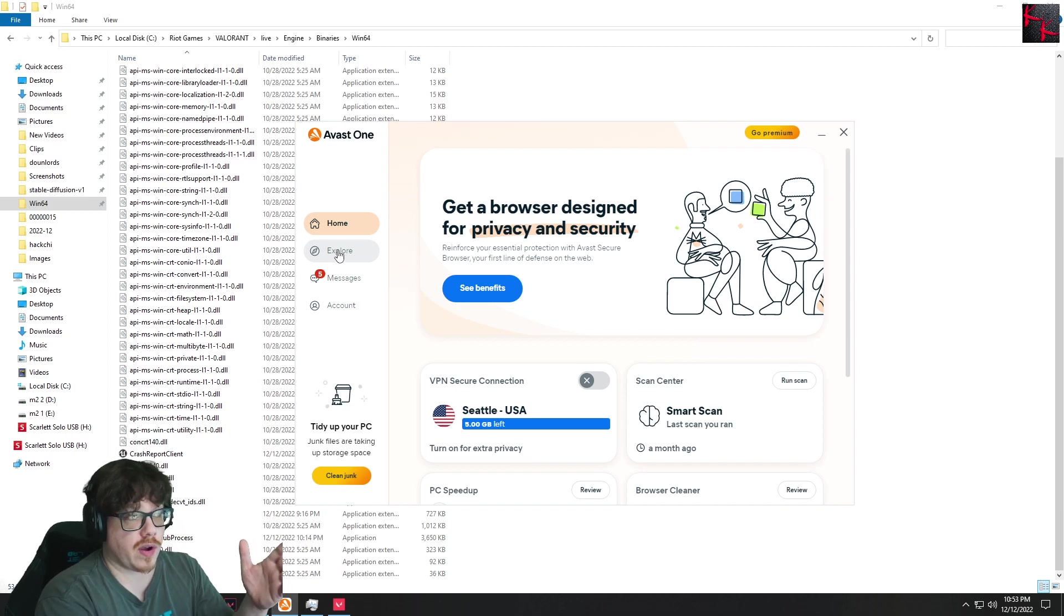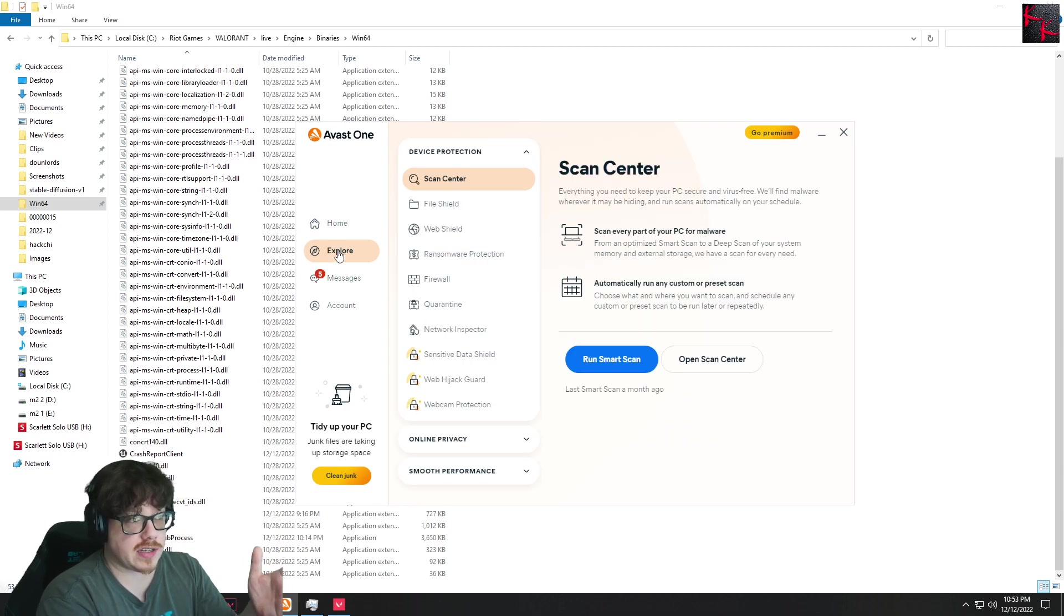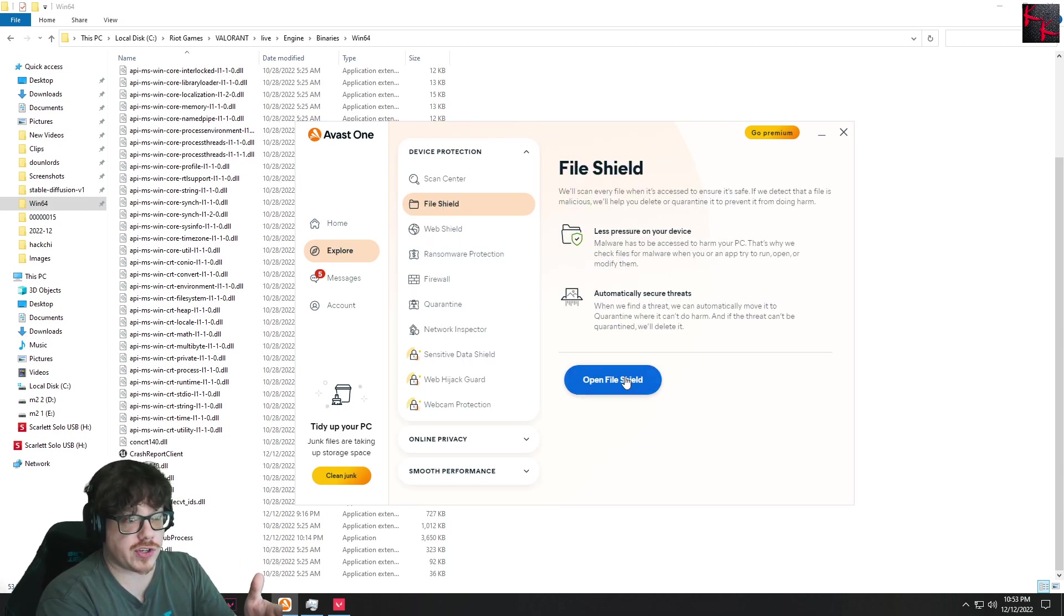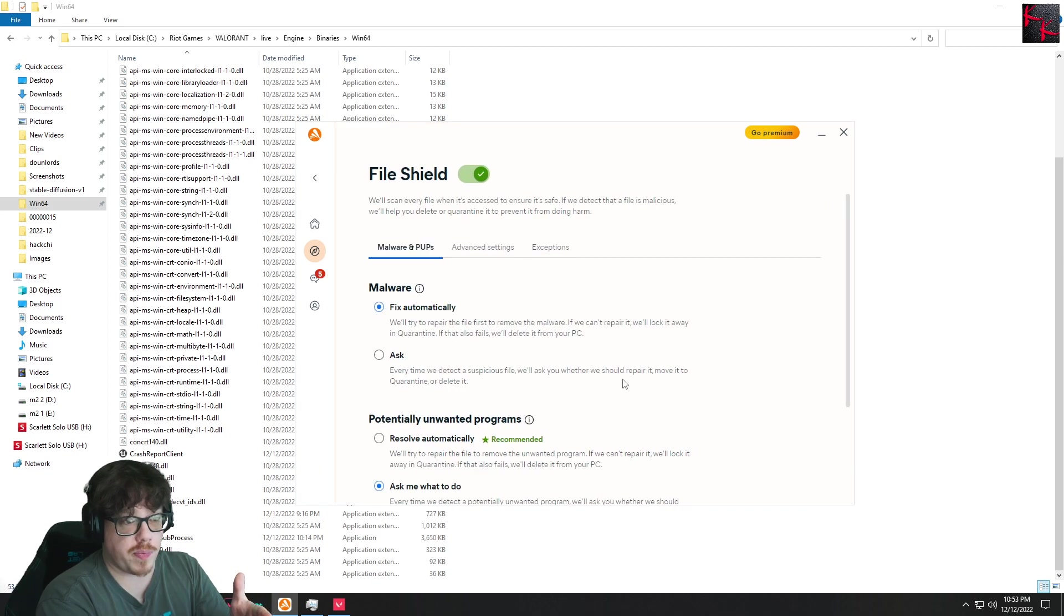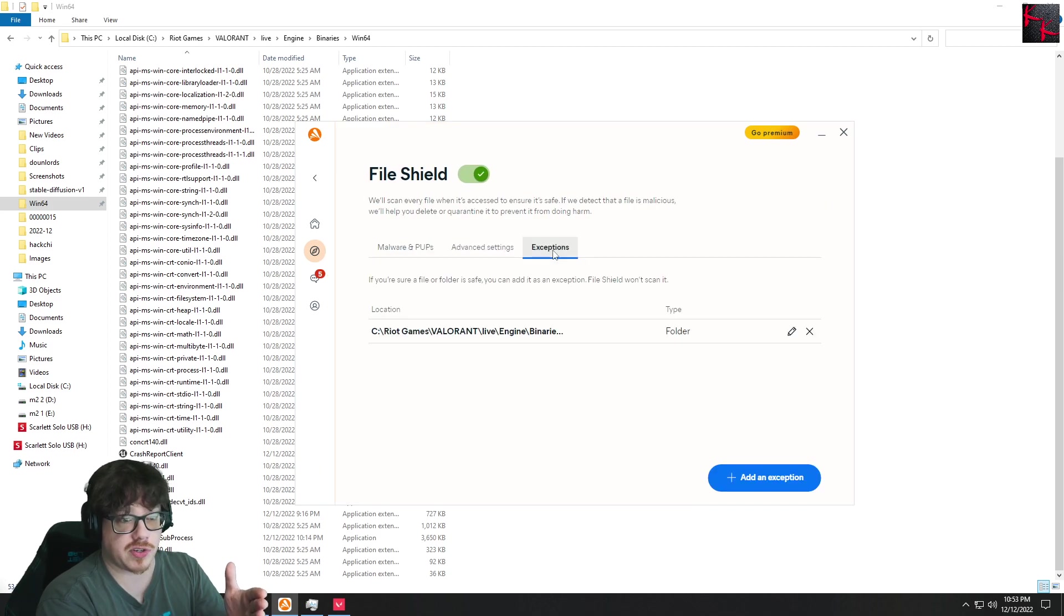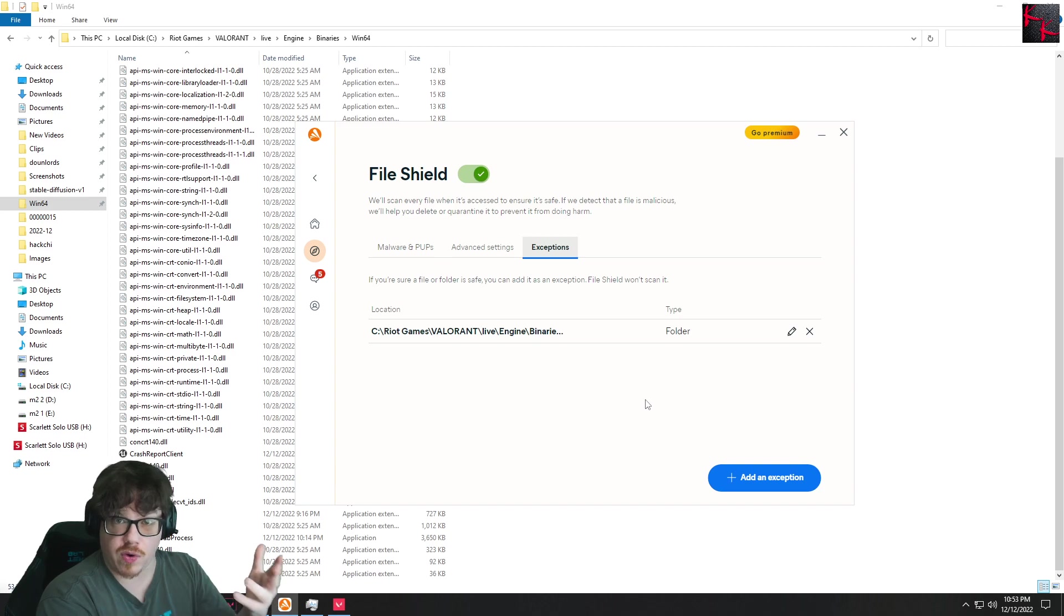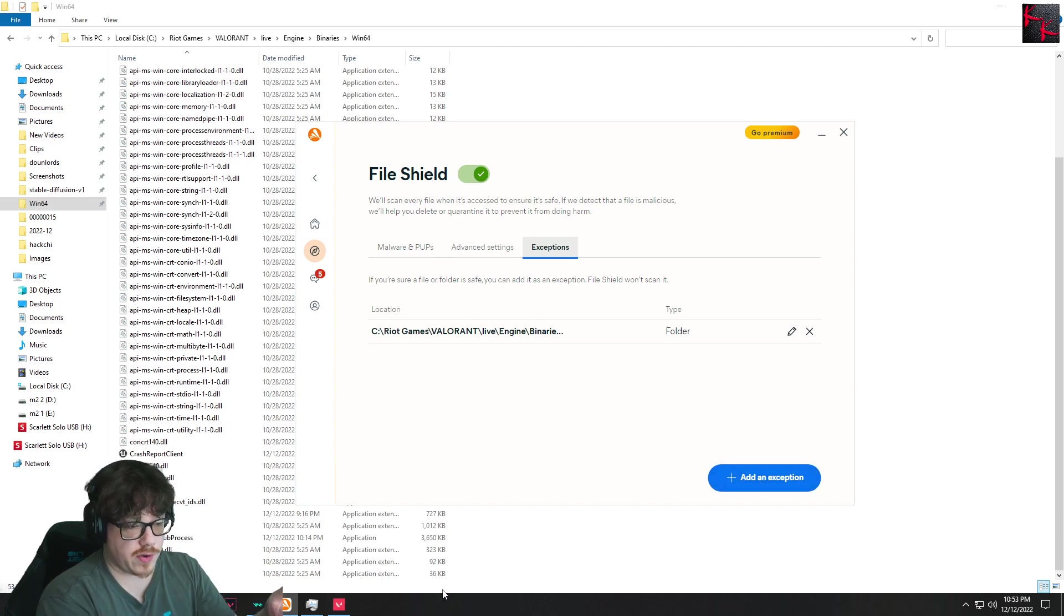So first of all, where it's located is under Explore, File Shield. You open the File Shield and go to Exceptions. Here I already have it added just for the fact of what we're going to be doing, because I have Valorant already loaded up.